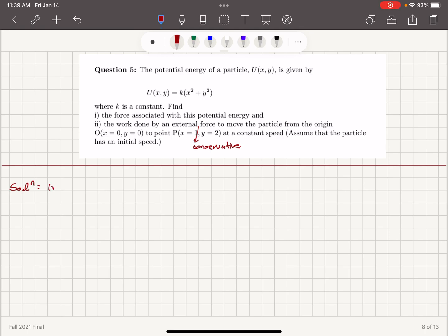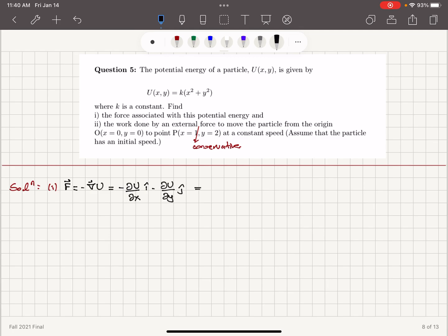In order to find the force associated with the potential energy, conservative forces have a relationship: F equals minus the gradient of the potential energy — minus the partial derivative of U with respect to x (i-hat) minus the partial derivative with respect to y (j-hat), for a two-dimensional case. This gives minus 2kx i-hat minus 2ky j-hat, so the force is F = -2k(x i-hat + y j-hat).